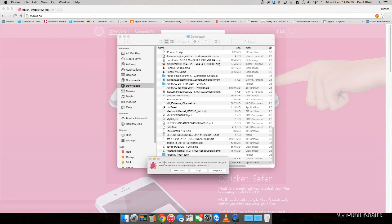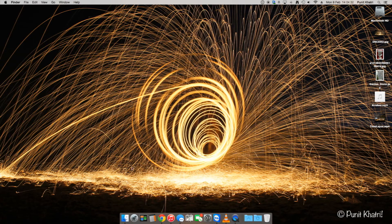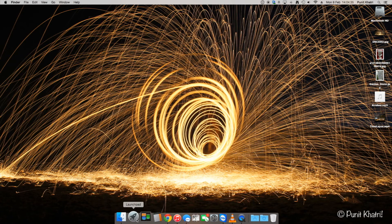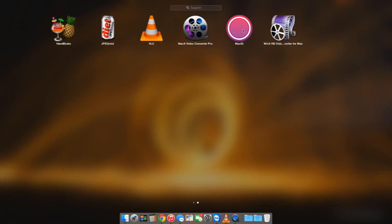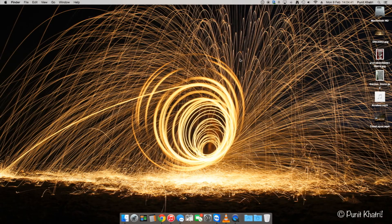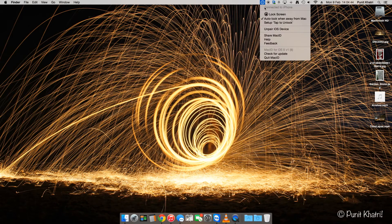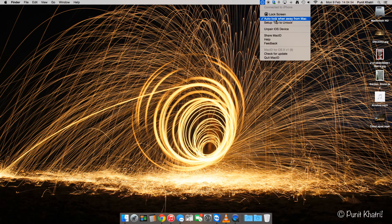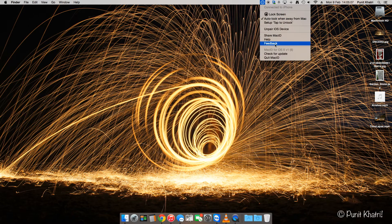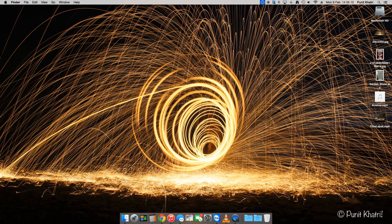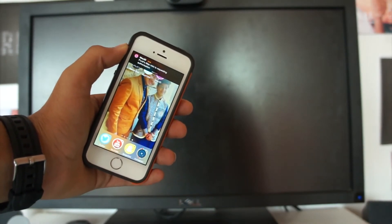Go to Launchpad and you'll find Mac ID there. Mac ID doesn't open as a regular window — it sits in the menu bar. From there you can see it's connected to your iPhone. You can access the lock screen option and settings like auto-lock when you're away from your Mac, and tap-to-unlock which requires a Magic Trackpad. There's also a check for updates option.